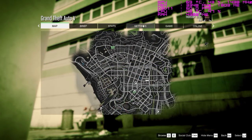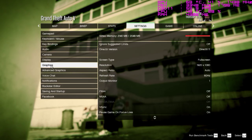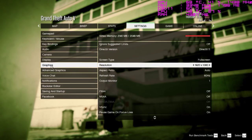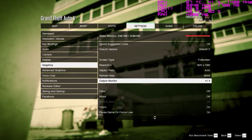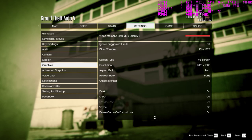Go back again, hit graphics. Take the FXAA, which really doesn't cost you hardly any frames — it's a very non-intrusive on your frame rate setting.